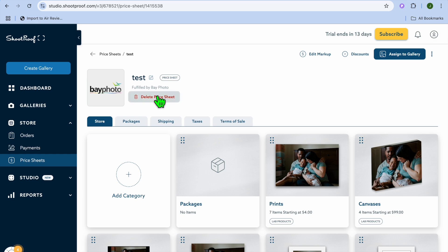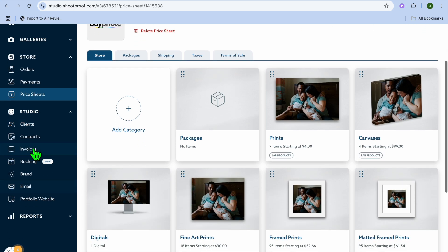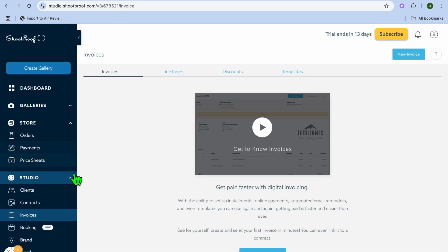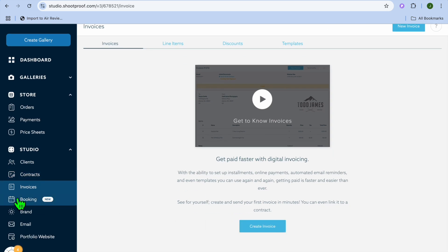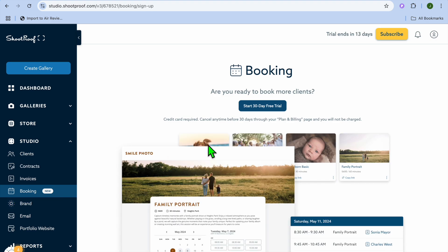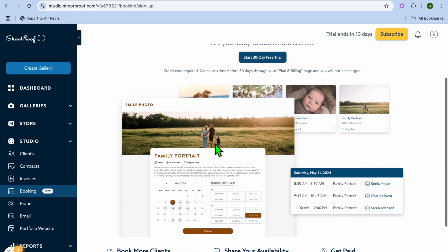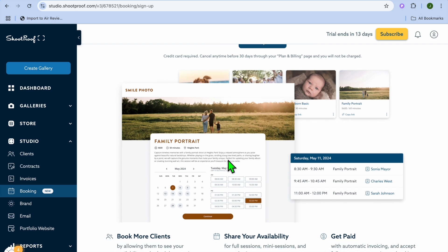Once you're finished setting up pricing, go to the left-hand menu and tap on 'Studio.' This is where you'll be able to create invoices. You can select 'Invoices' to create them, or select 'Booking' to set up booking. With their new feature, you can tap on 'Start 30-Day Free Trial' and create a booking link using ShootProof, and you can see an example of how it will look.